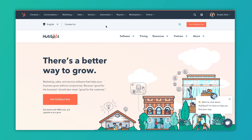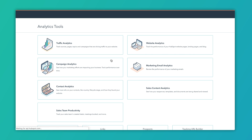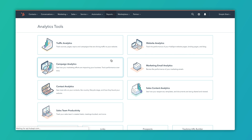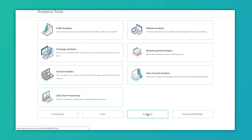From the home screen, we're going to dive into the Reports section, and from Reports, you're going to click on Analytics Tools. Analytics Tools is going to give you a whole bunch of things. As you scroll below the fold, you have this tool called Prospects.